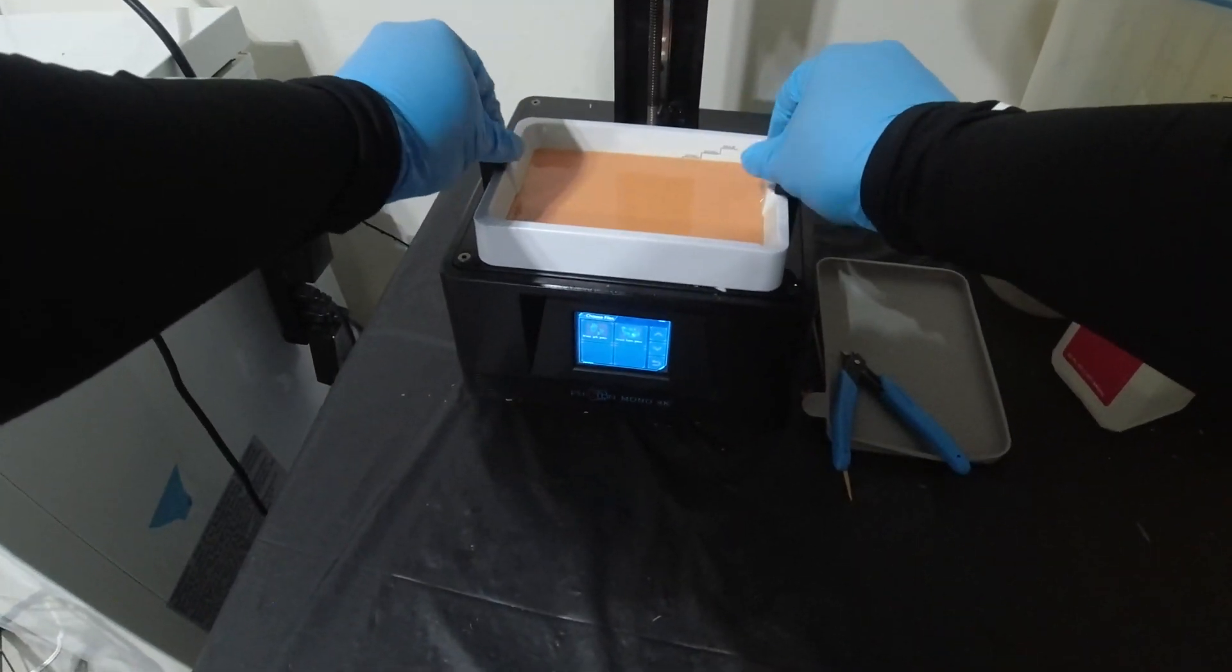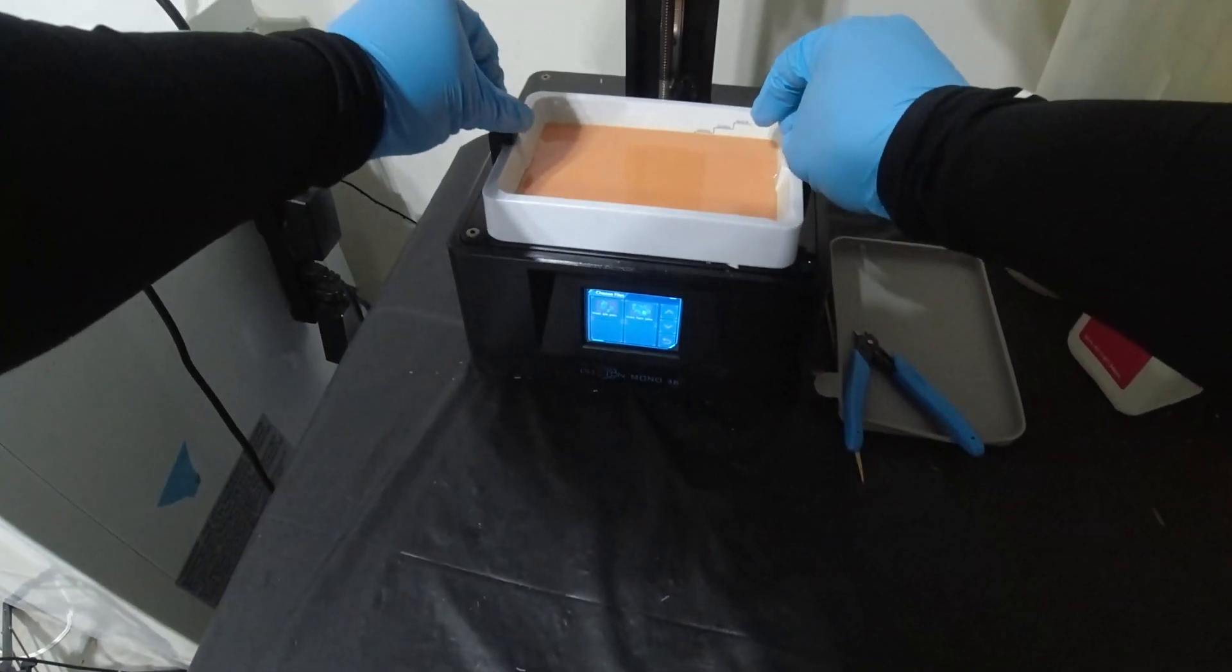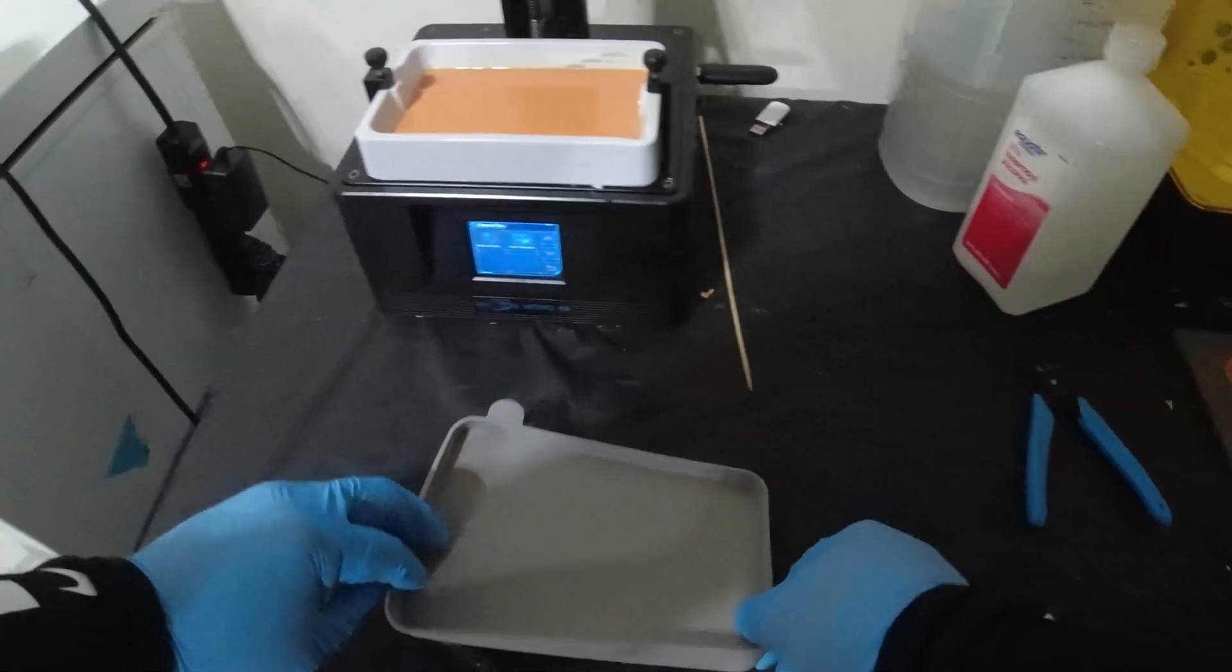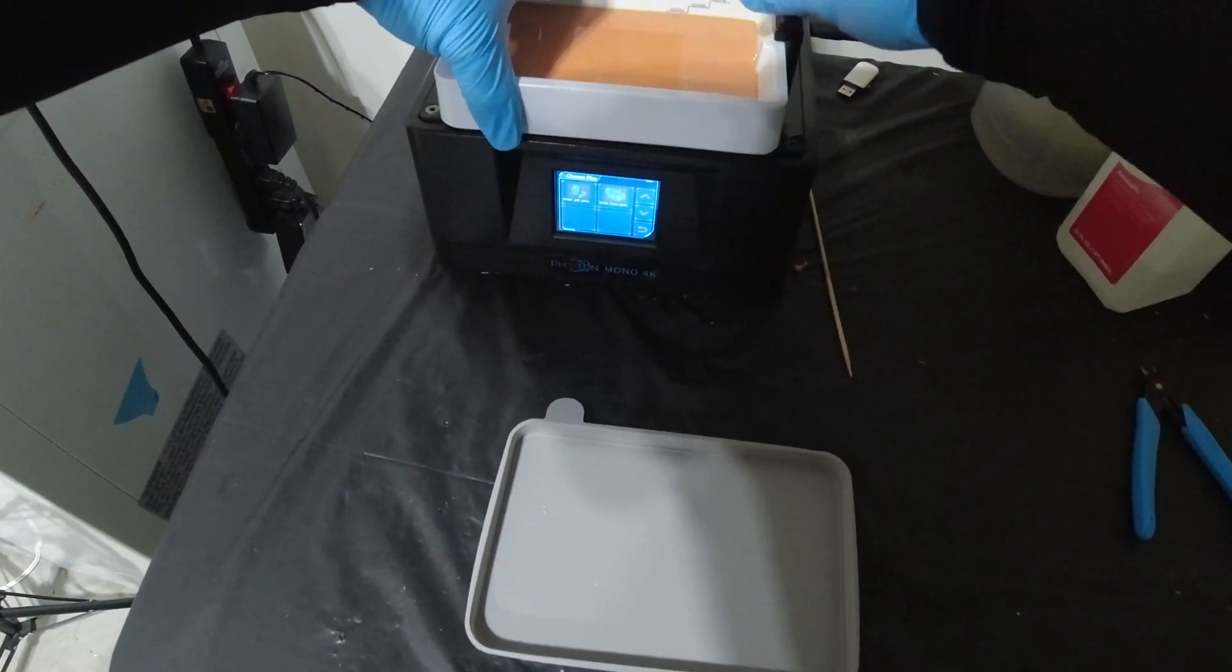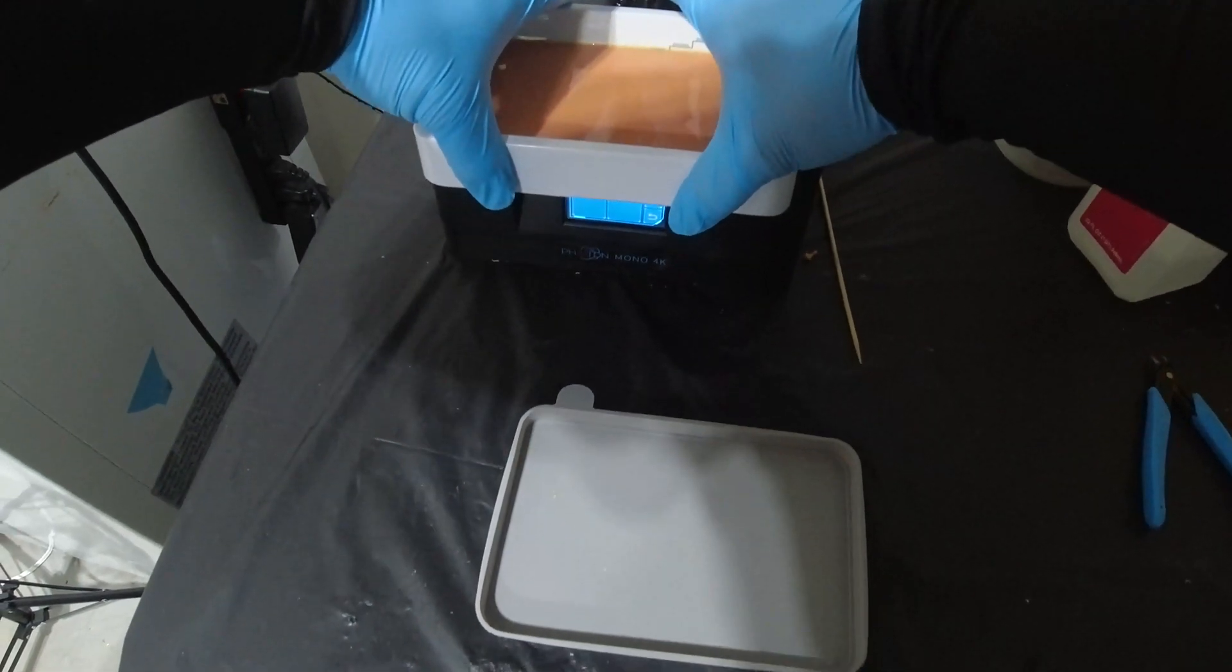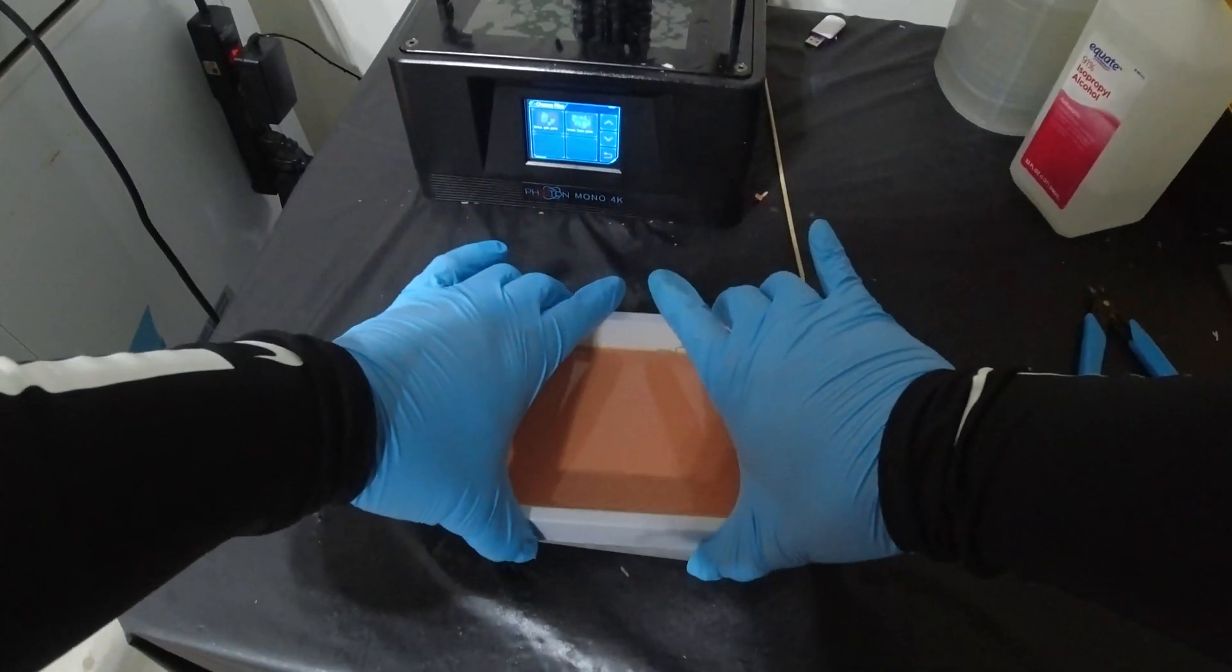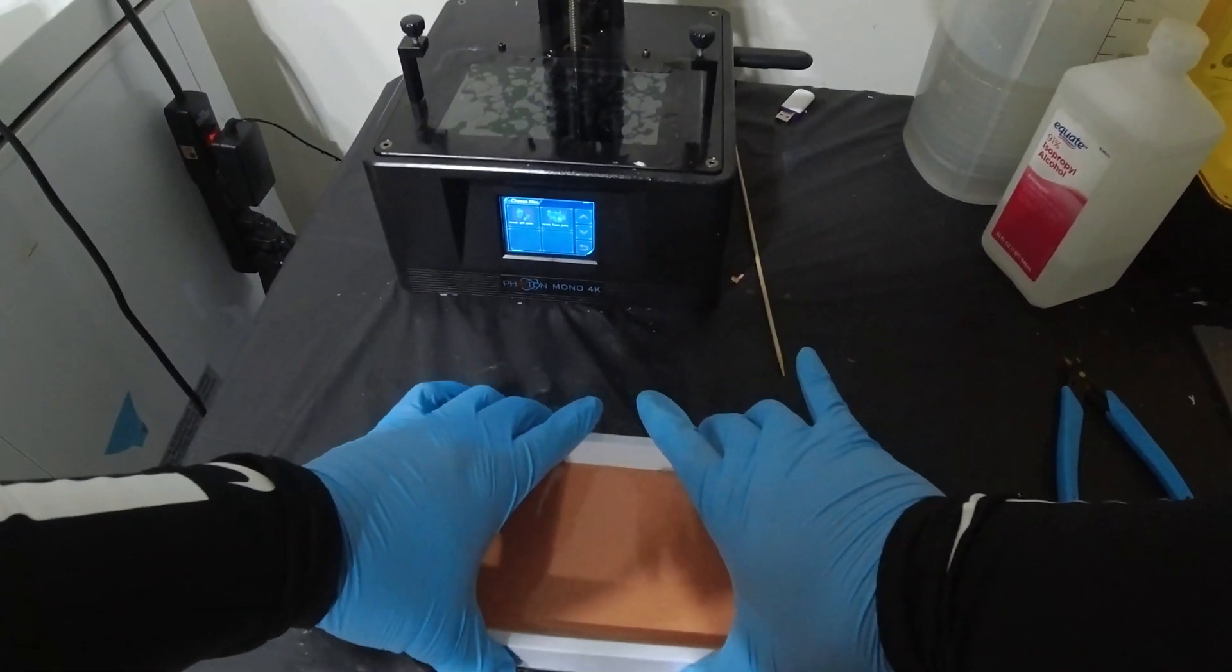Now I'm going to remove this vat because we definitely need to remove the vat. And then also we'll be able just to make sure that there's no resin leaking on the screen, make sure the FEP was not punctured and it wasn't. All right. So we're good from that perspective.